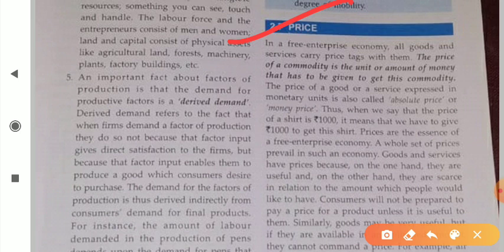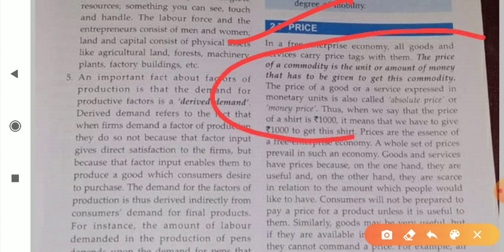You are all familiar with this concept of price. The price of a commodity is the unit or amount of money that has to be given to get that commodity. So for purchasing or buying a commodity, whatever amount you pay for it simply represents the price of that commodity.